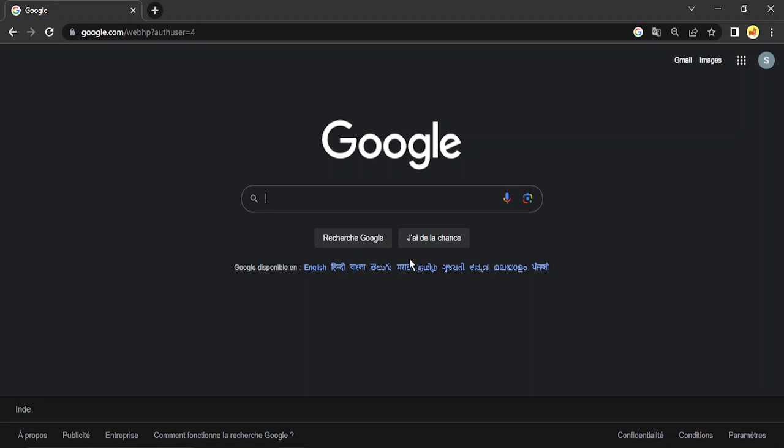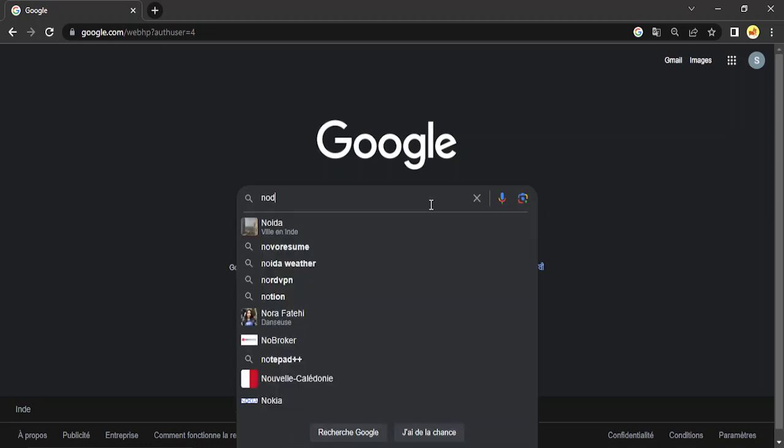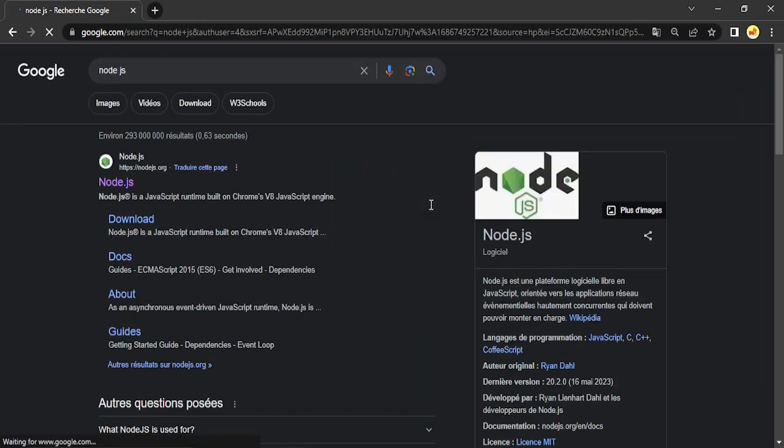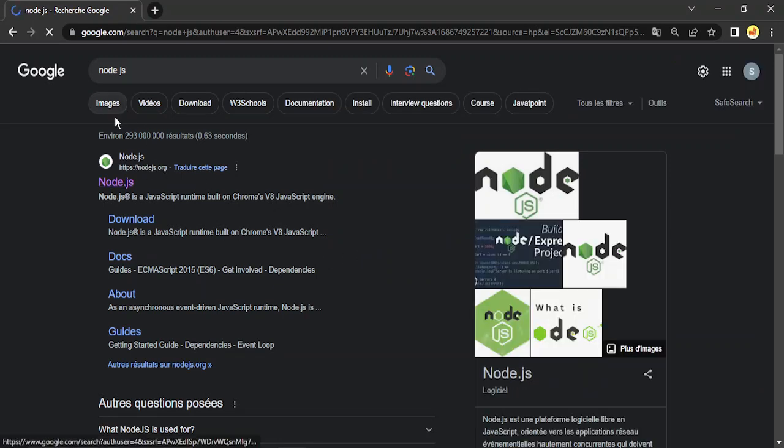What happens is if your Google has been changed to a particular language, then you can see 'search Google' and all the options like Google languages etc. are showing in that particular language. Like in my case it is showing in French. Now if I just search for something, suppose I search for Node.js.